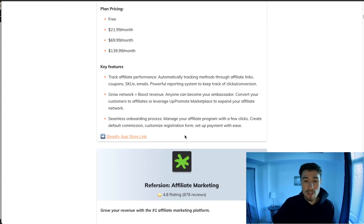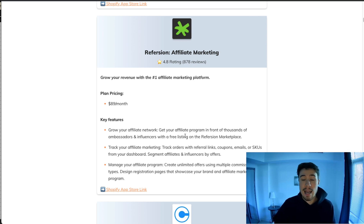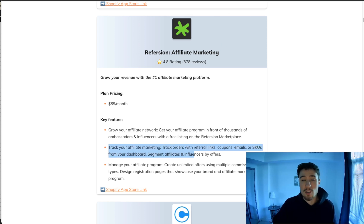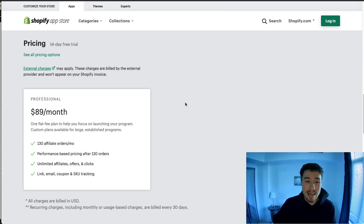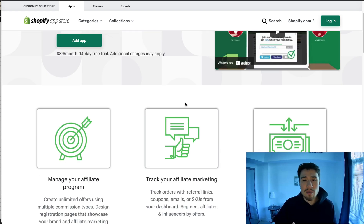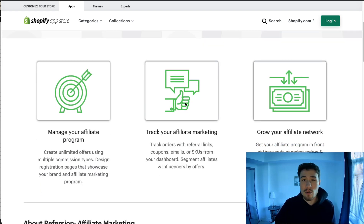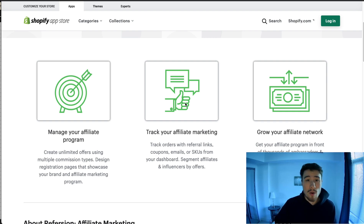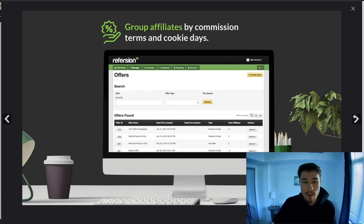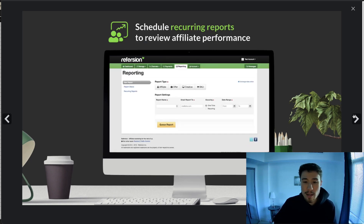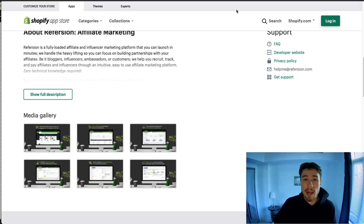The next one is Refersion. Refersion is a little more expensive — they provide services to more than just Shopify, which helps justify that cost. Their beginning plan is $90 a month. Like the others, they offer similar features including easy sign-on for affiliates, purchase tracking, affiliate performance tracking, and as you can see from the UI it's pretty clean with different payout options.